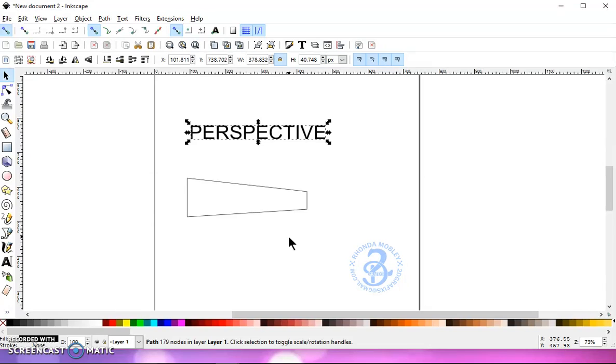And I won't get any text flow errors trying to bring it in or vector errors trying to bring it into Design Space. So whenever I'm in Inkscape and I do text and turn it to a path, I always ungroup it and then do a path union.